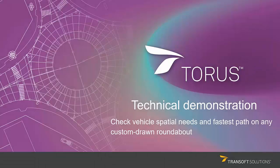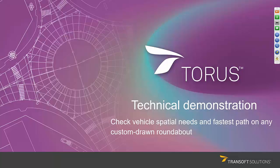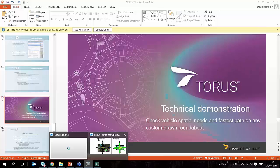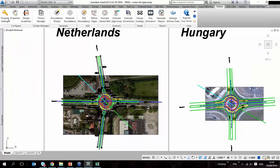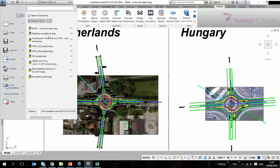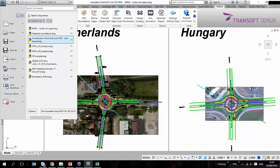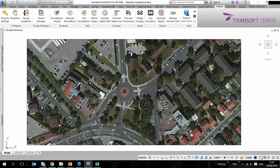So again, I'm going to go back to my Taurus software and I'm going to open up another drawing which is to demonstrate the adaptive roundabout. So again, I'm using an aerial photo.